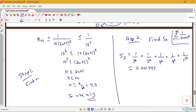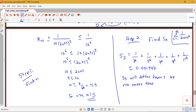We can conclude that S_5 differs from the true sum S by no more than 1 over 10 to the sixth. This is a good approximation — it is within 1 over 10 to the sixth of the actual value of the sum.